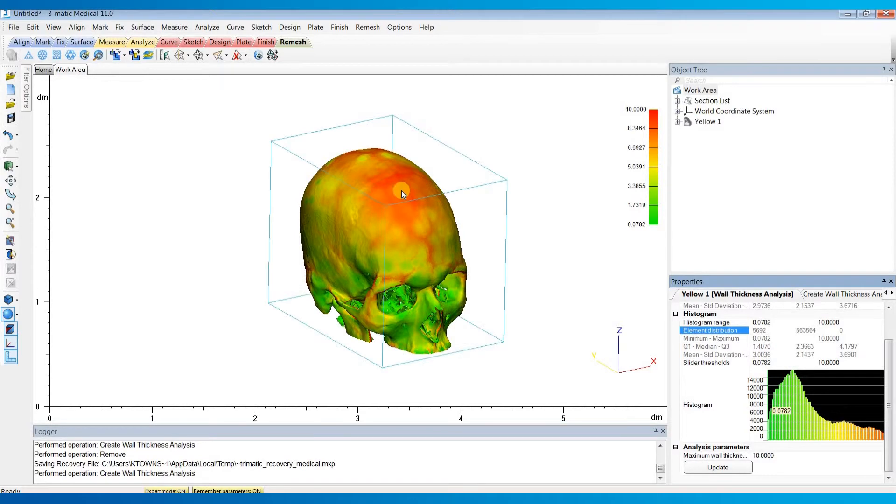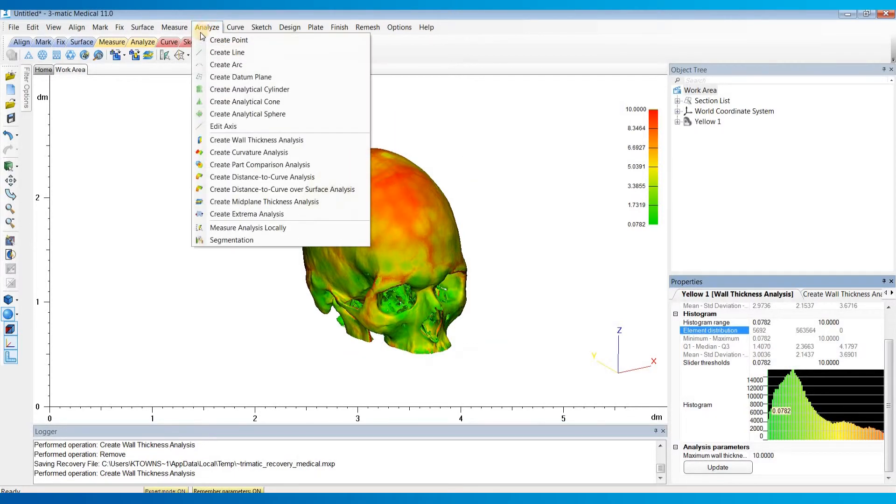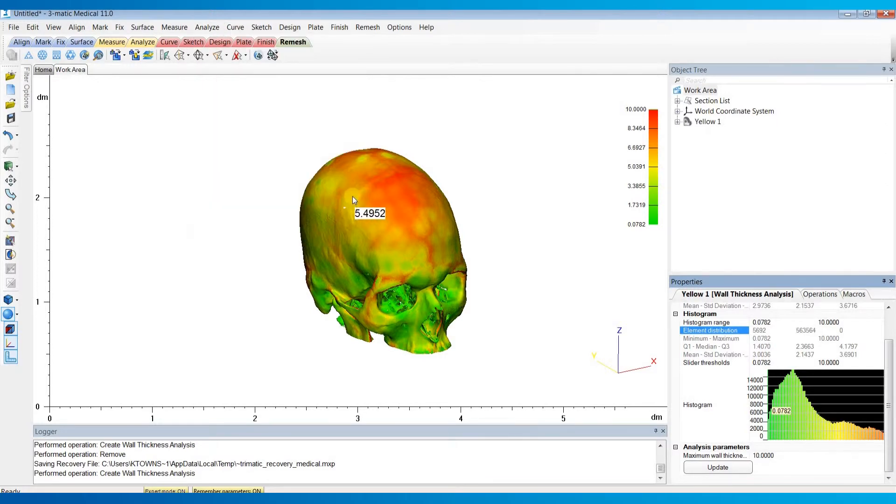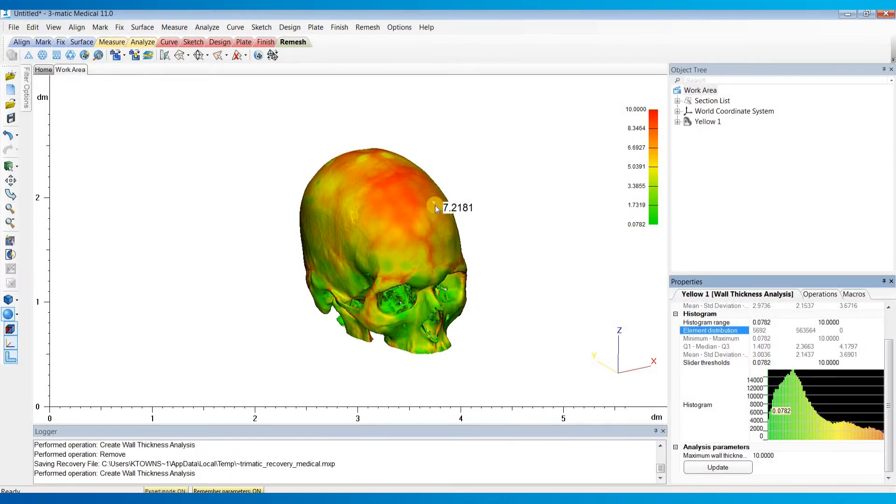So if you do want to see the thickness value of a very specific point, you can go to the Analyze menu and do Measure Analysis Locally. And then you can move your cursor around and get values for very specific points.